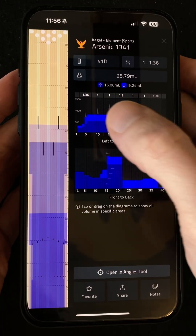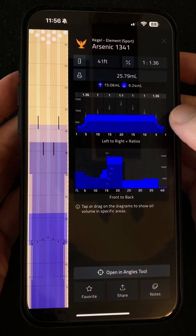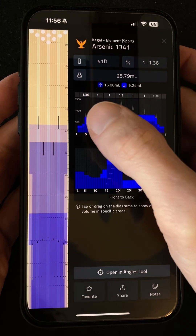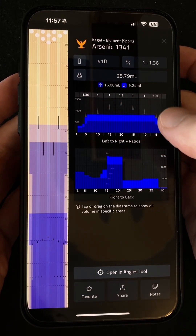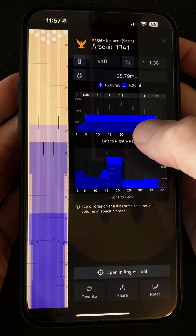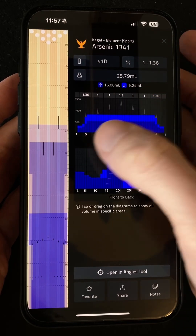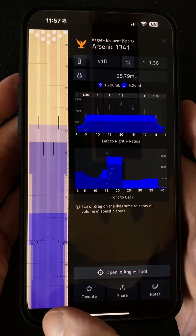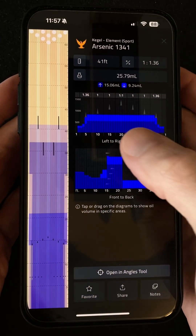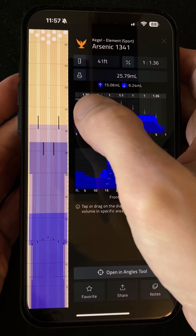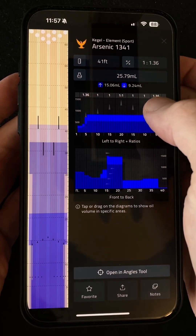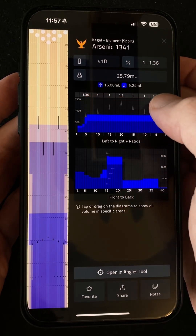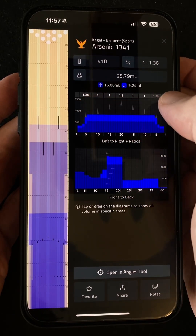First we've got the traditional composite graph that you're probably used to seeing on most pattern sheets. That's basically showing you how much oil there is on each board as if you dragged all the oil back to the foul line, and across the top here we have the ratio numbers — those being the ratio of oil between each area towards the outsides of the lane compared to the centre.